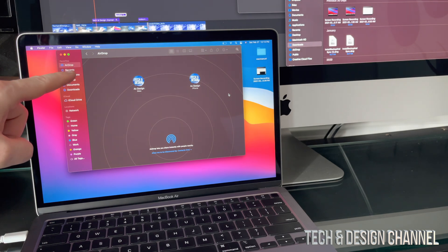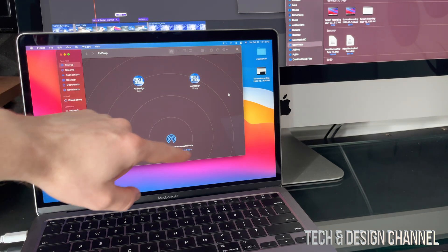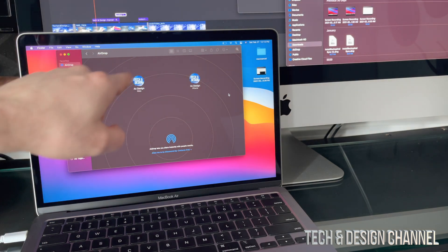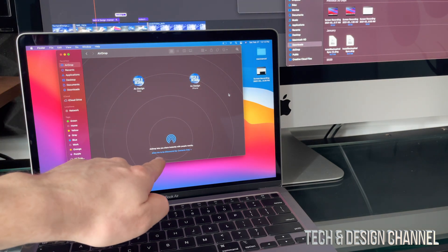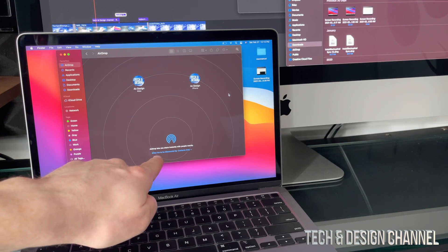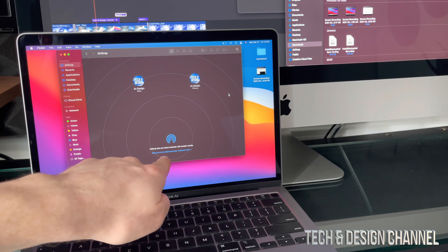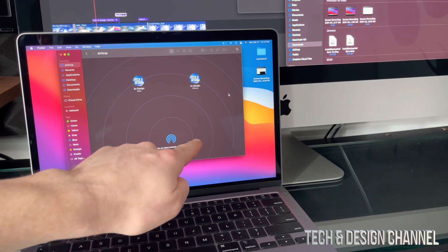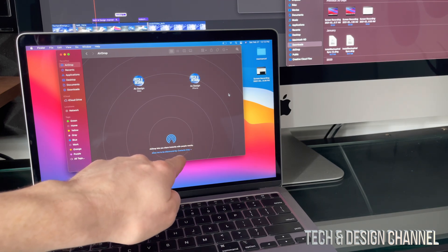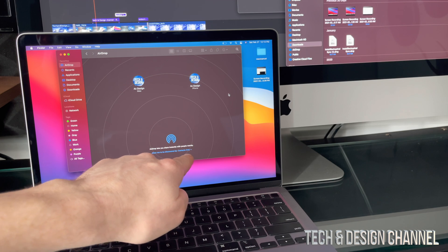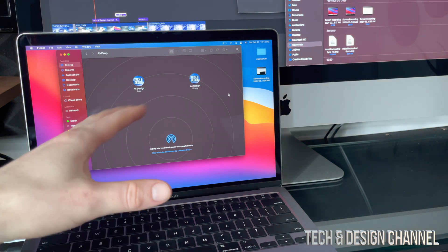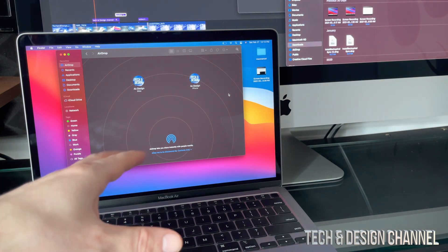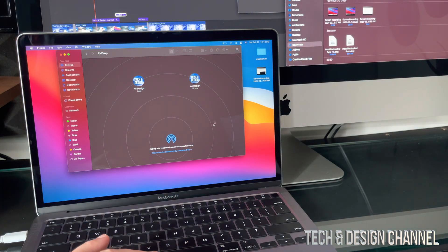From AirDrop you should see this coming up. Now down here below it should say allow me to discover by, I would suggest not only contacts but by everybody, so that way you guys will avoid problems.